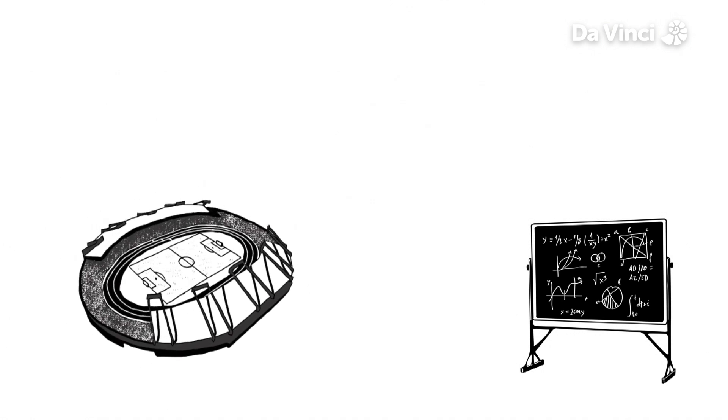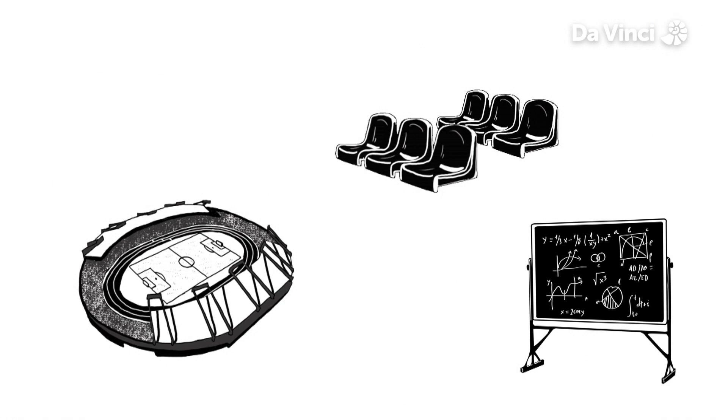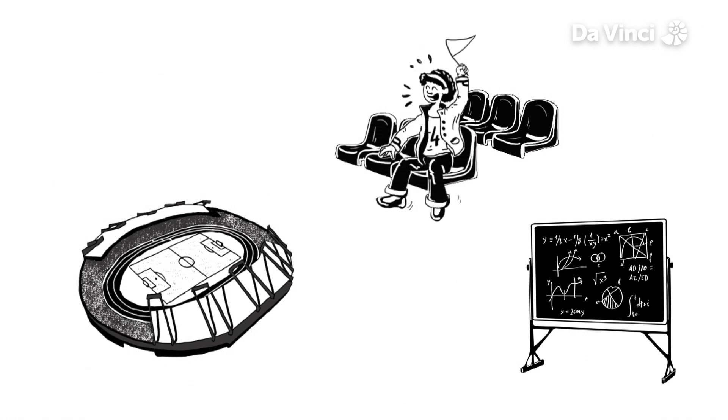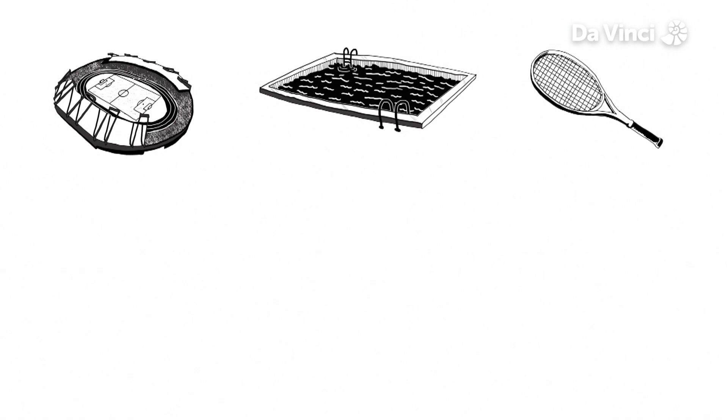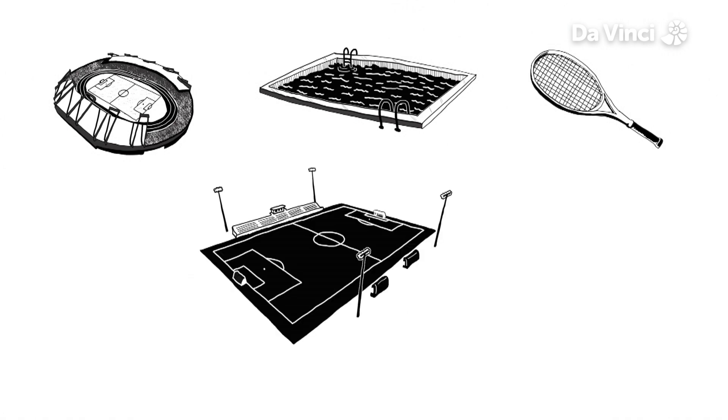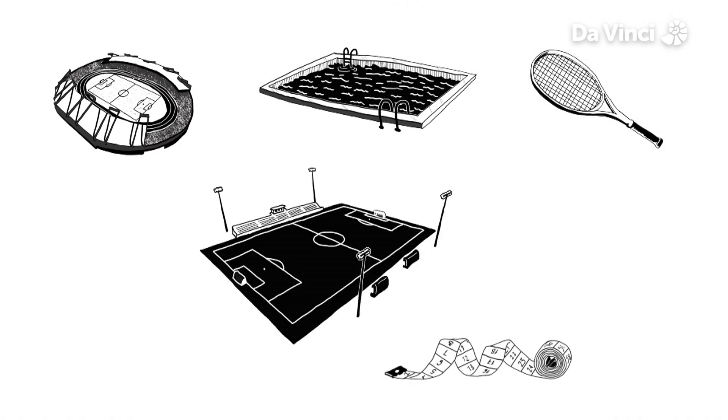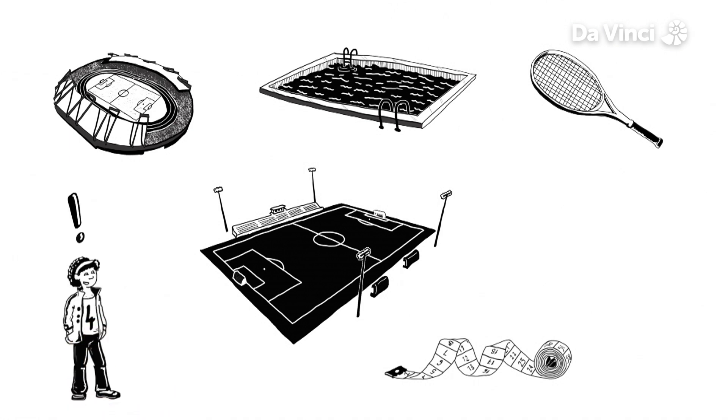From arranging the seating so that no matter where you sit you can see what's going on, to making sure that things like tennis courts, racetracks, swimming pools or games fields are built to standard sizes. This is especially important in professional or Olympic sports.